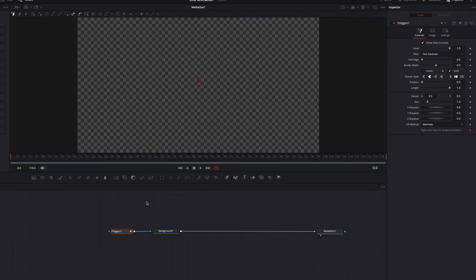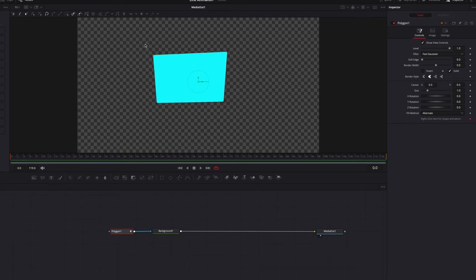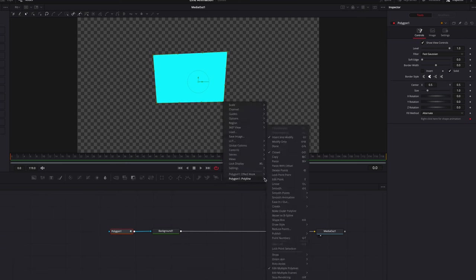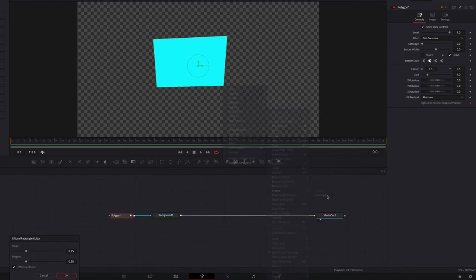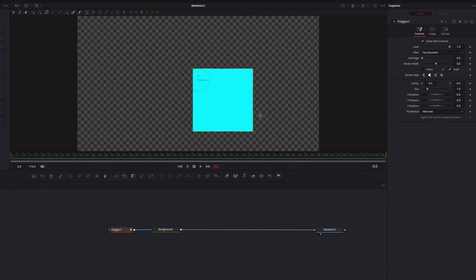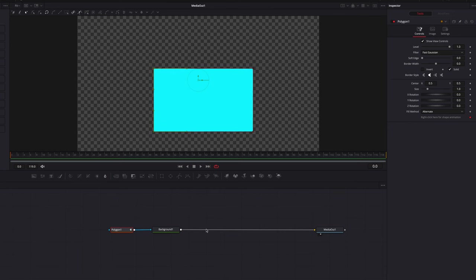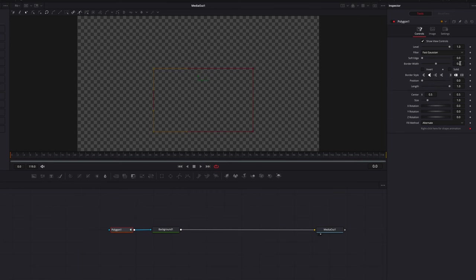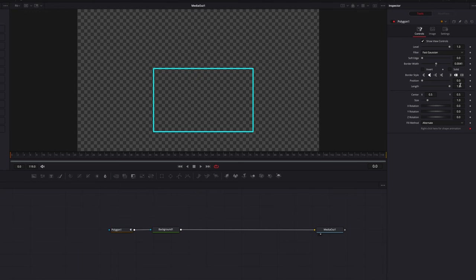Now let's switch gears and look at how to create a nonlinear line animation. Put down four points on the screen, select them, right-click in the menu, go to Polyline, then Create, and select Rectangle. In the pop-up menu select OK — this gives us a square. Select the left two points, hold down the Shift key, and drag to give us a rectangle. Uncheck Solid, bring up the border width a touch, and we can now play with the length as well as the position setting.